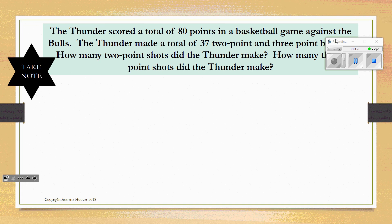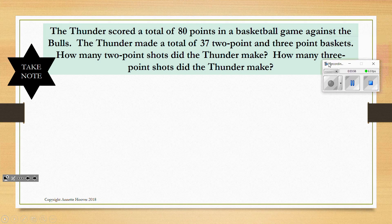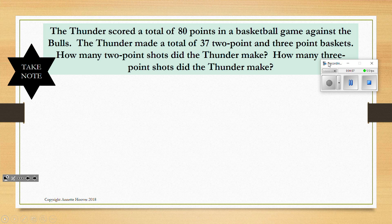In the next example, the Thunder scored a total of 80 points in a basketball game against the Bulls. The Thunder made a total of 37 two-point and three-point baskets. How many 2-point shots did the Thunder make? How many 3-point shots did the Thunder make? Again we have to make two equations. One equation is based on the number of baskets — we have two variables: 2-point and 3-point baskets.